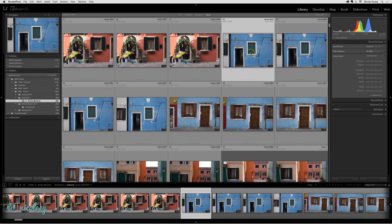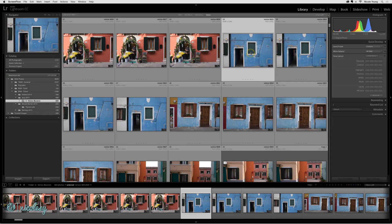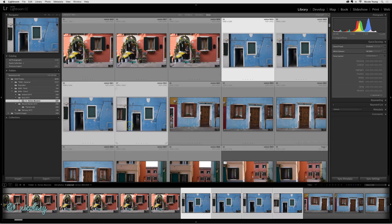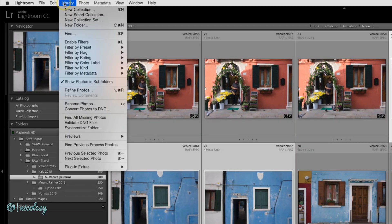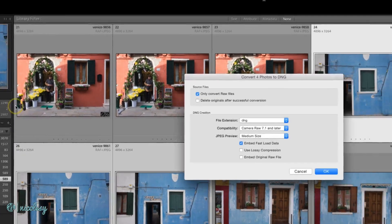Converting photos to DNG is a very simple process. Just select the photo or group of photos that you'd like to convert, and go to Library, Convert Photos to DNG.